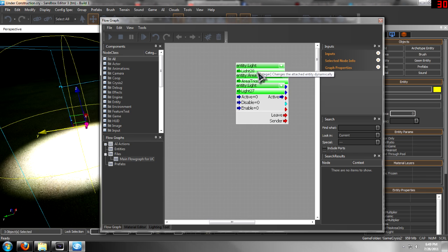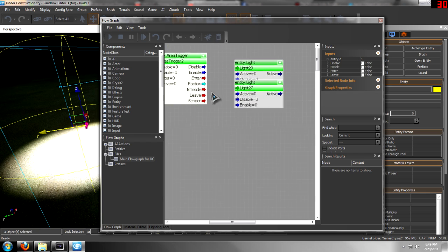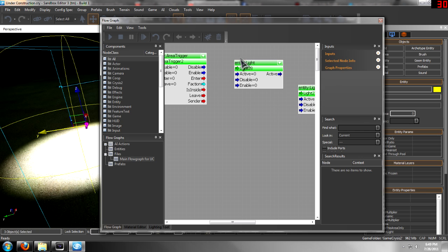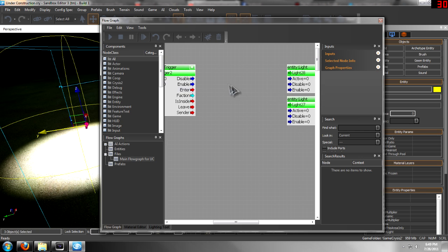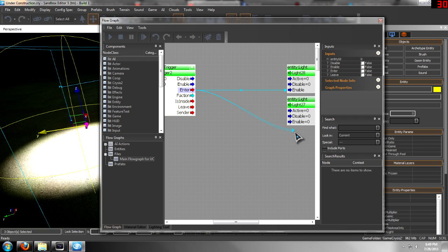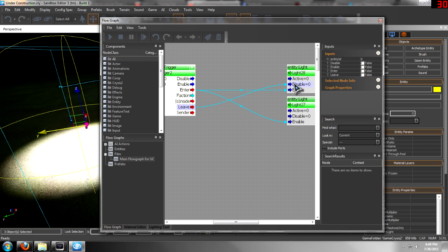And then what you want to do from there is drag them apart, and it's as easy as dragging the enter to enable on both of them. Wait, what is it doing? Okay, there it goes. And then leave to disable on both of them.